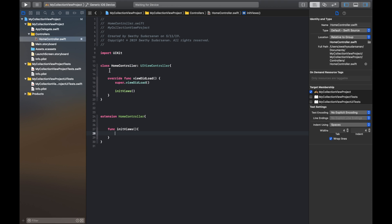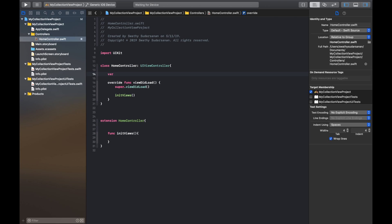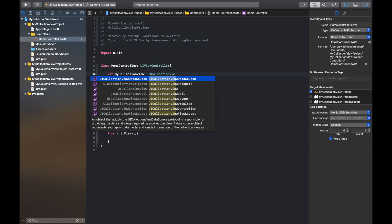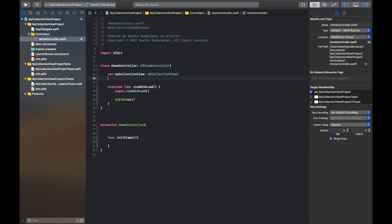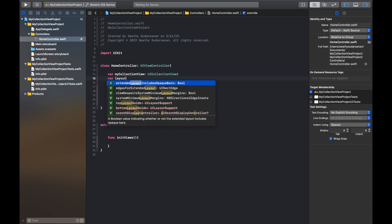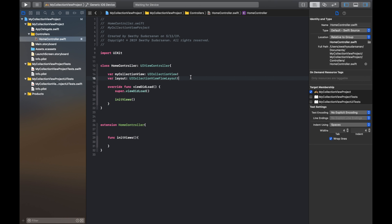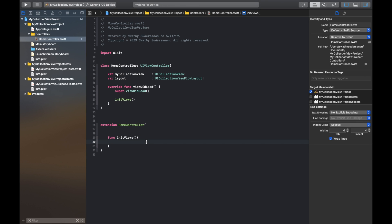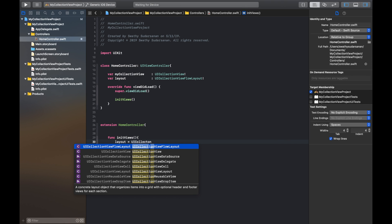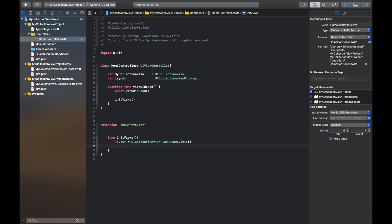Before going any further, I'm going to go to the top of the view controller and declare a UICollectionView named mCollectionView, and also a layout property which is of type UICollectionViewFlowLayout, which we will later use to initiate the collection view. I've put an exclamation mark after UICollectionView and UICollectionViewFlowLayout, which means I'm telling the compiler that the values of these properties will never be null when accessed. Now we shall move to the initViews method and initiate the properties we just declared. I'm going to initiate the layout property with layout equals UICollectionViewFlowLayout.init.